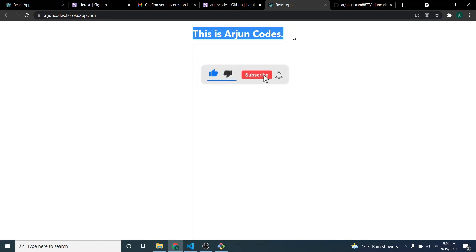This is how you deploy your React application to Heroku using GitHub. Thank you so much for watching. If you like this video, don't forget to like, share, and subscribe to my channel.